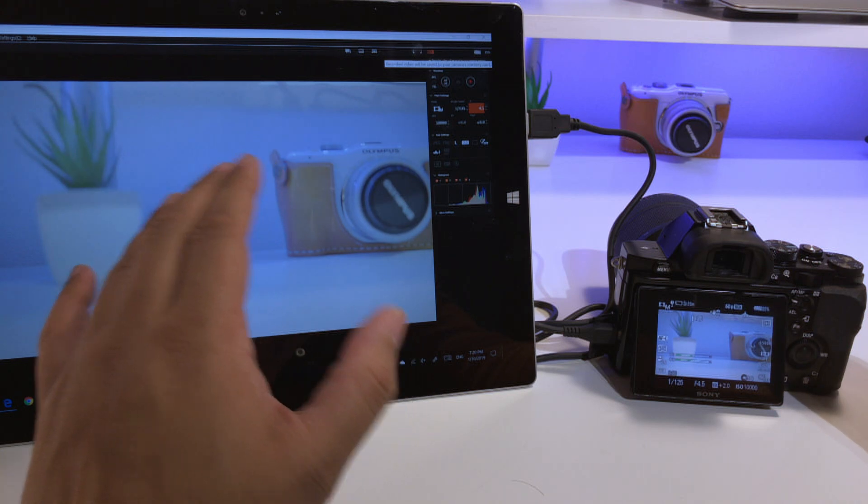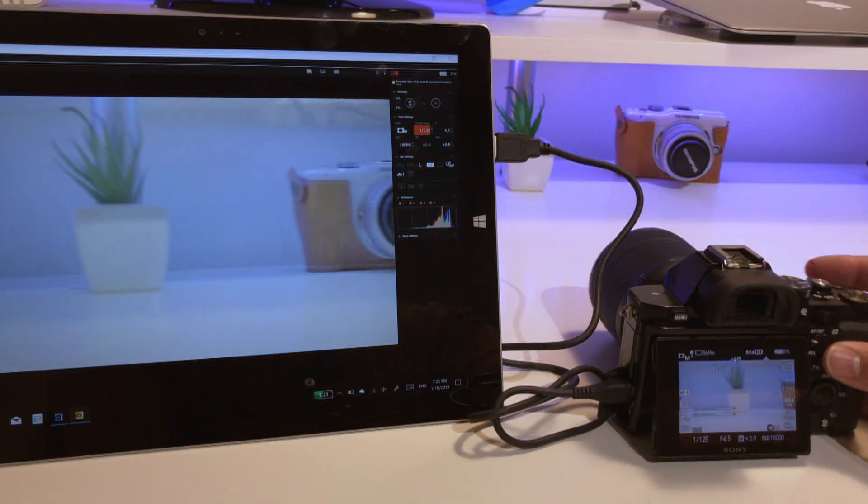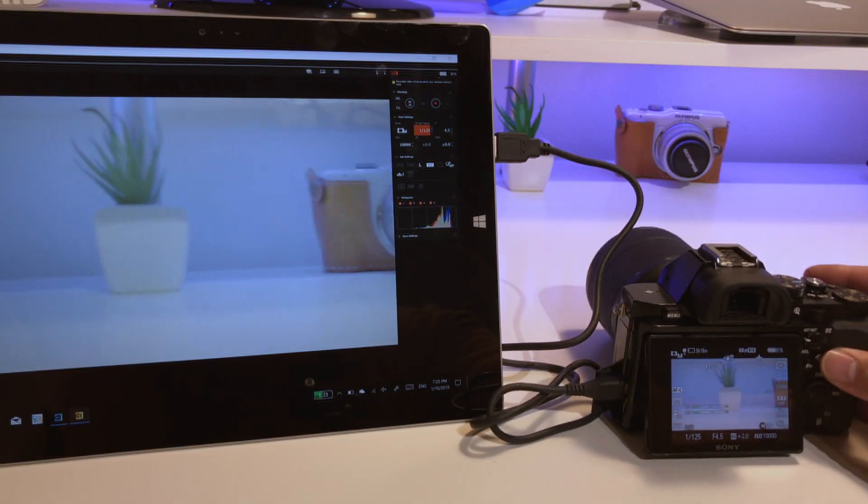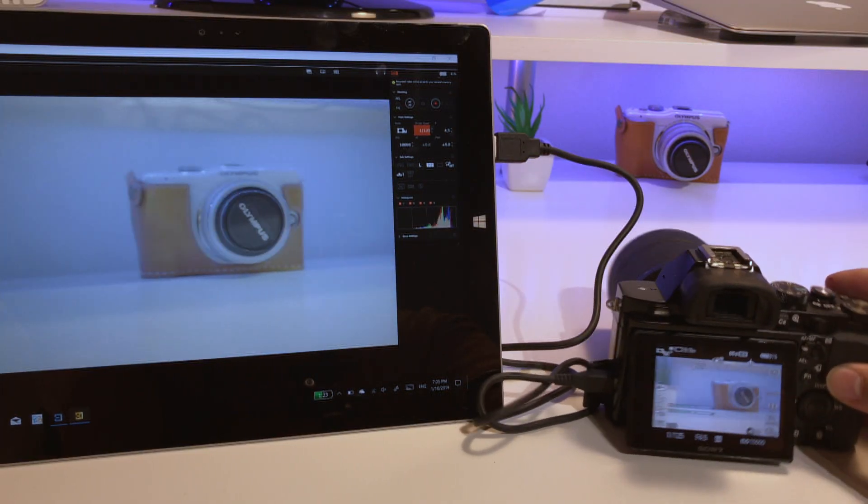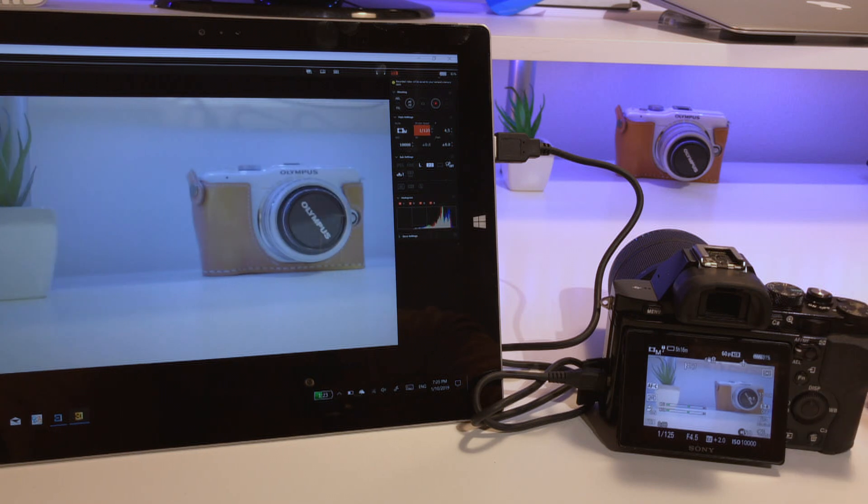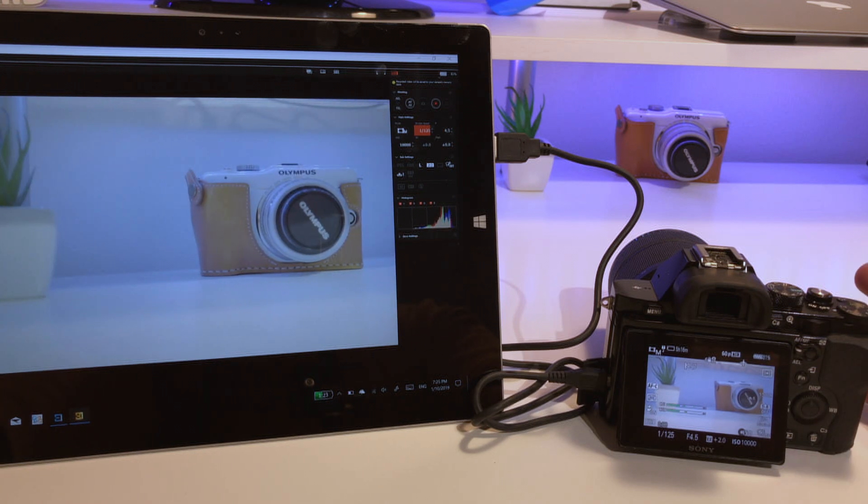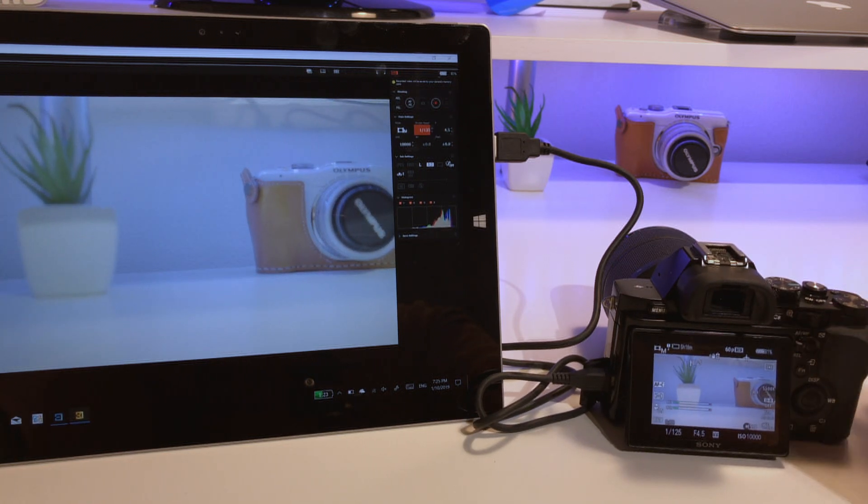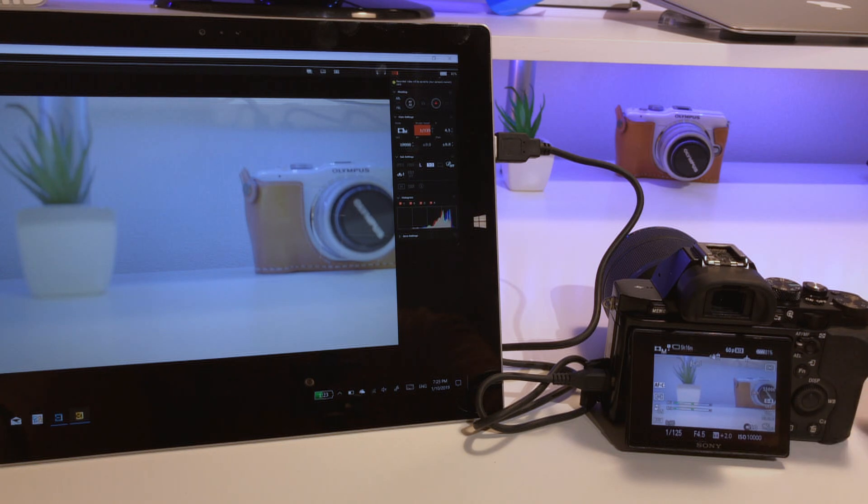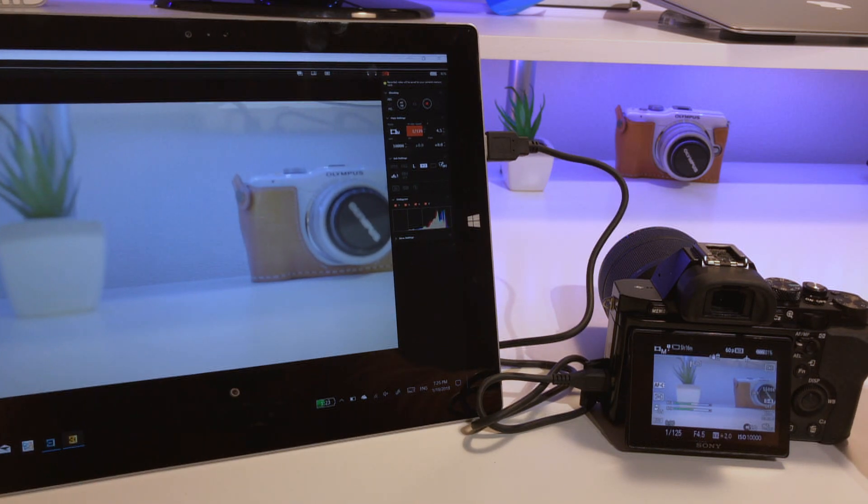You see everything and there is a slight lag, but that is okay for setups like this where you're just doing product reviews or just for monitoring purposes to make sure you're in focus, so the lag is no problem.